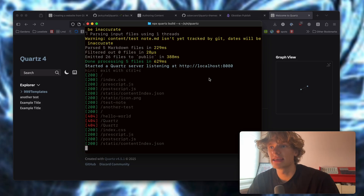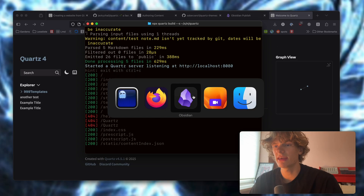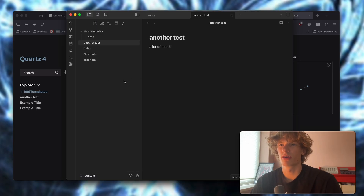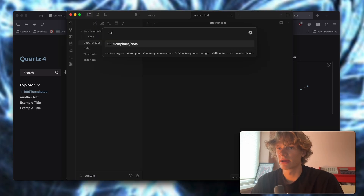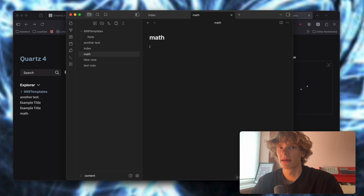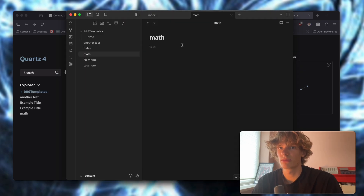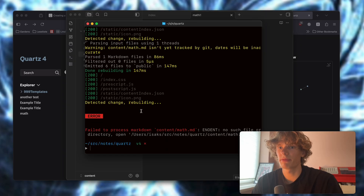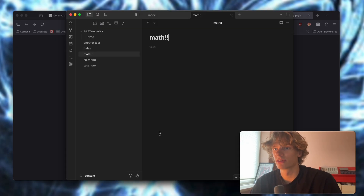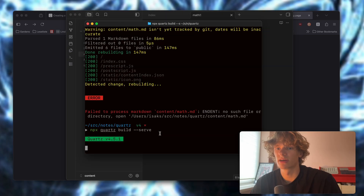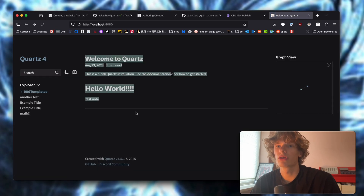One thing I have noticed is that even with the development server running, it quite often breaks when you create a new note or change the title. So just be wary of that — if you hit 'enable to connect', you just have to restart the development server and it should be good to go.